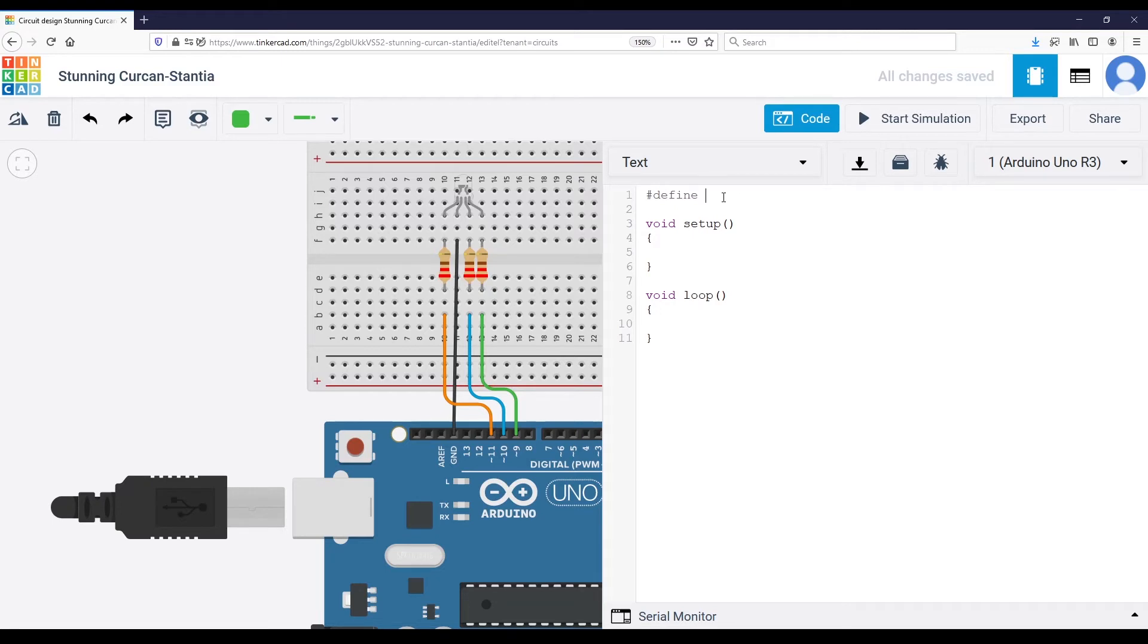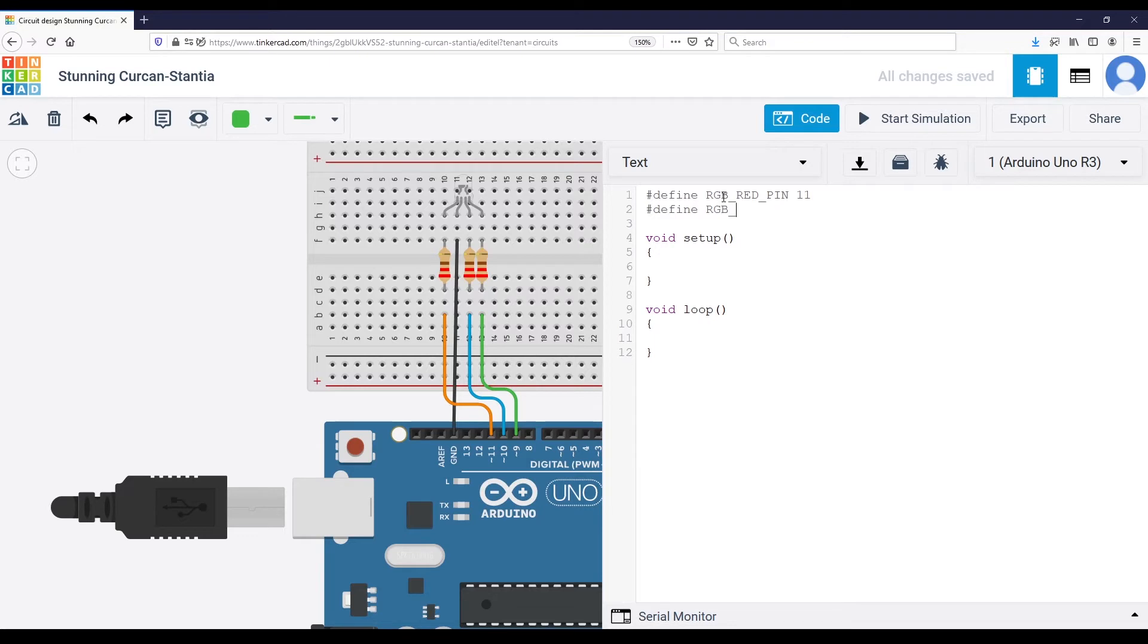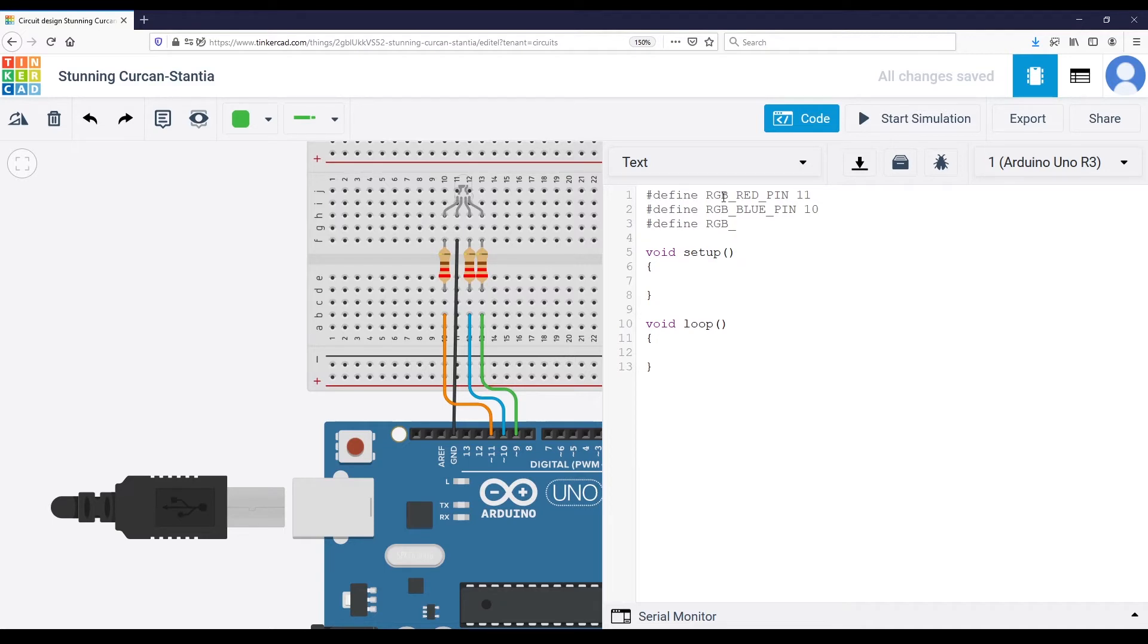So I'm going to name it RGB red pin. This is pin number 11. And then define RGB blue pin, which is pin number 10. Define RGB green pin, which is pin number 9.